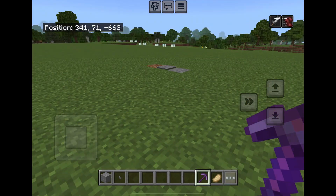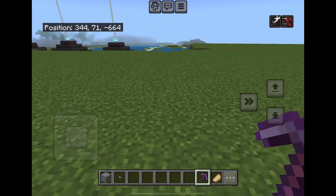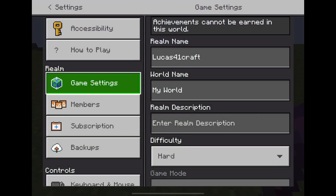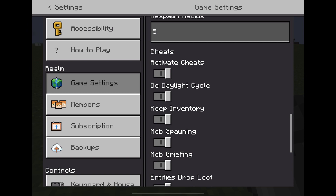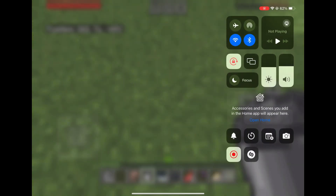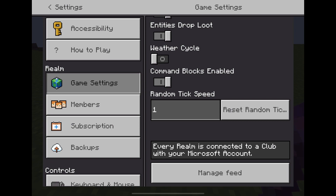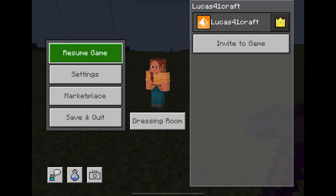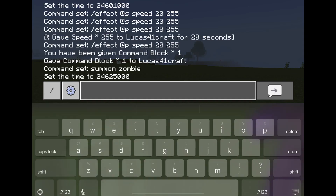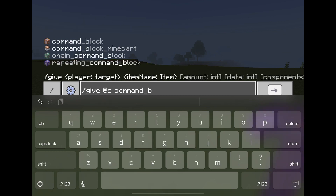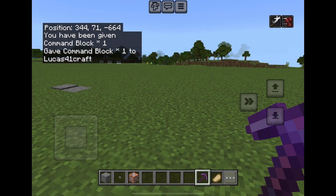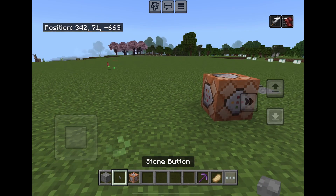How to use a command block in Minecraft Bedrock Edition. Go to your settings and make sure that command block activation and cheats are on, so that you can use command blocks. To obtain a command block, type the command on screen. The command has to be exact or it will not work: type slash give @s command_block. Now you have one command block.